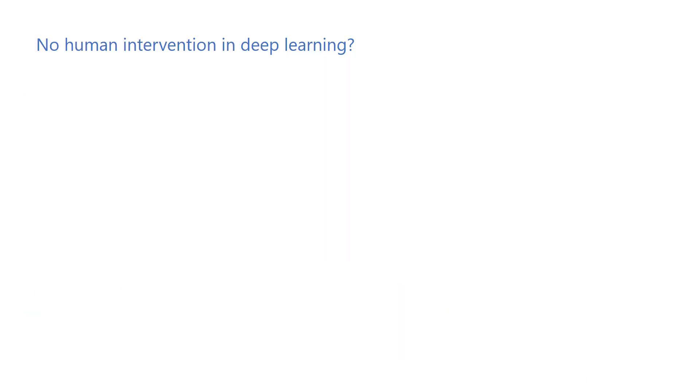When people say the best thing about deep learning is that it requires no hand-designed feature extractors, everything is learned from data, and there's almost no human intervention, that's not entirely true.